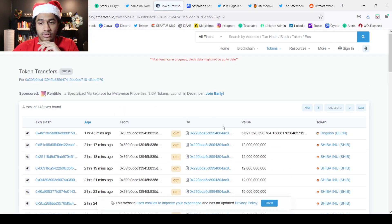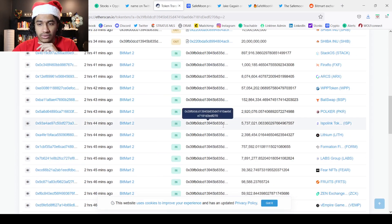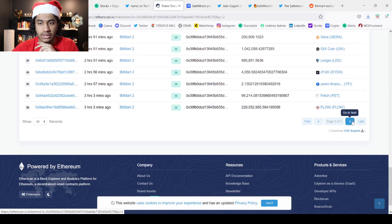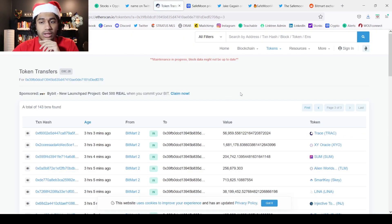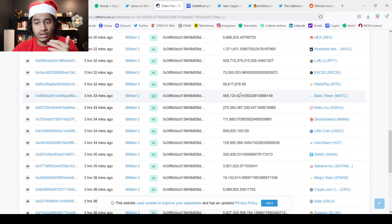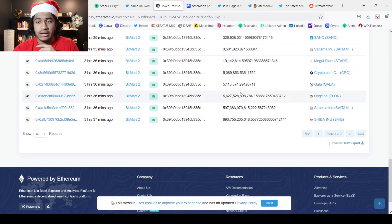There's three pages over here. We can see Shiba Inu as well, a bunch of tokens, Floki as well. It's not looking good.